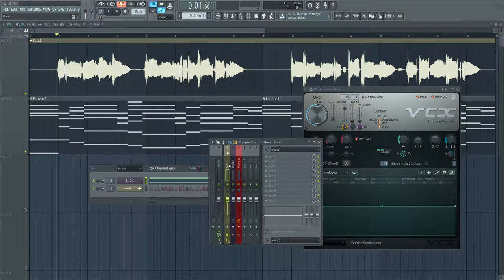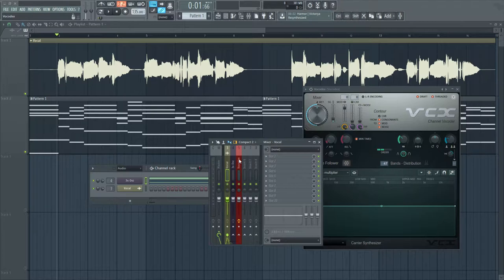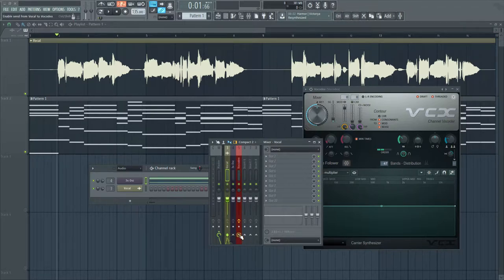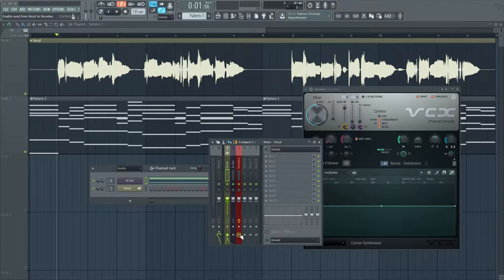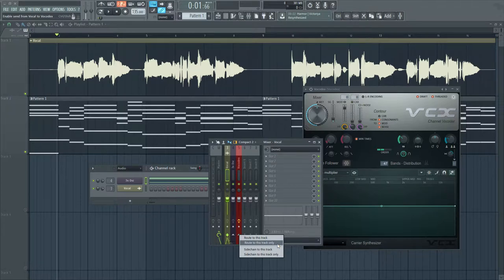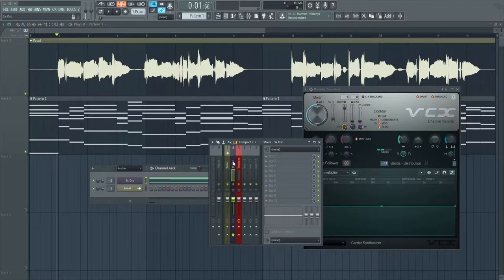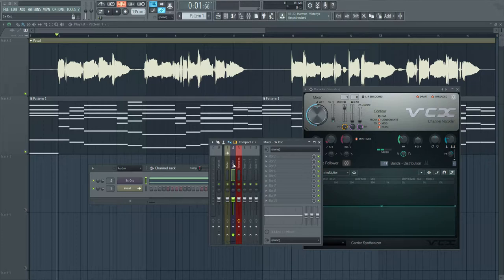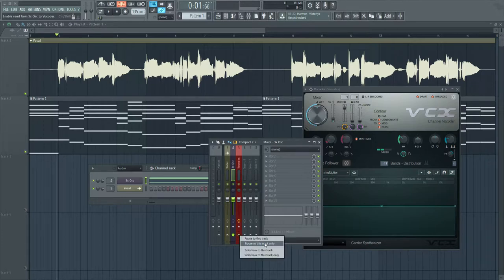Next I need to route these two to the channel where I'll be using my vocoder. I'm going to select the vocal channel, then right-click on this arrow of the Vocodex channel and select 'Route to this track only,' so that all the audio goes directly to that channel. I'm going to do the same with 3XOSC by selecting this channel, then right-clicking on the Vocodex channel and selecting 'Route to this track only' again.